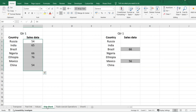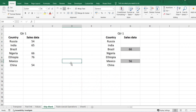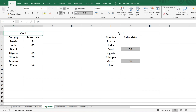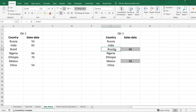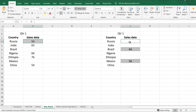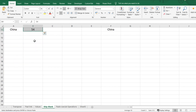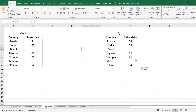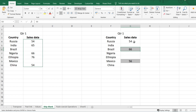Now let's move on to Skip Blanks. For example, I have Quarter 1 data with country names and sales. I also have another table with different country data — Brazil is in one table but not the other, Mexico is in one but not the other. I want to combine both tables. If I simply copy and paste everything, the Mexico and Brazil data gets wiped out, which I don't want.